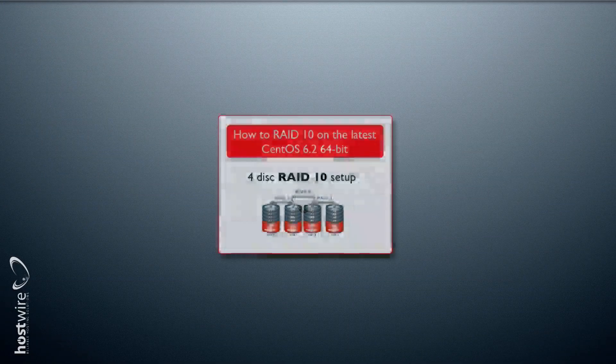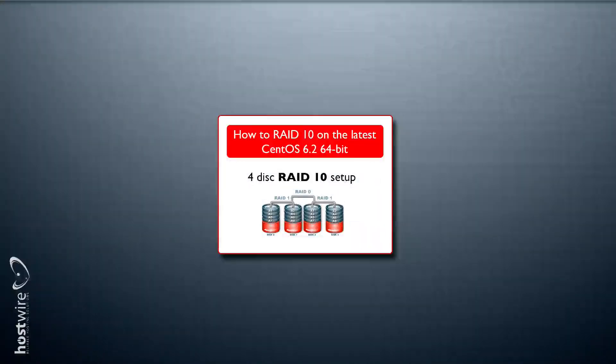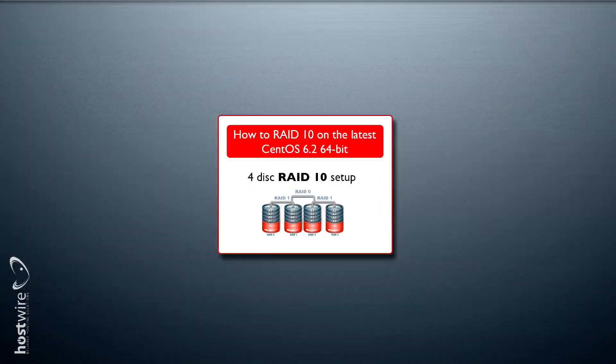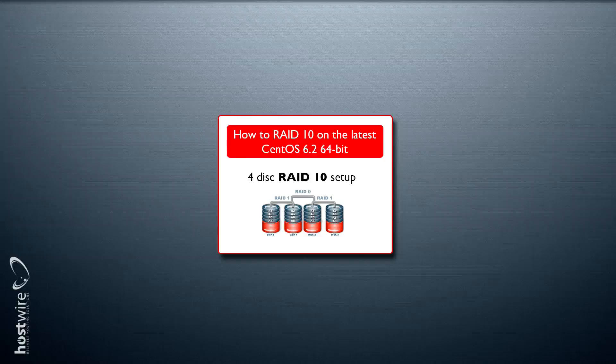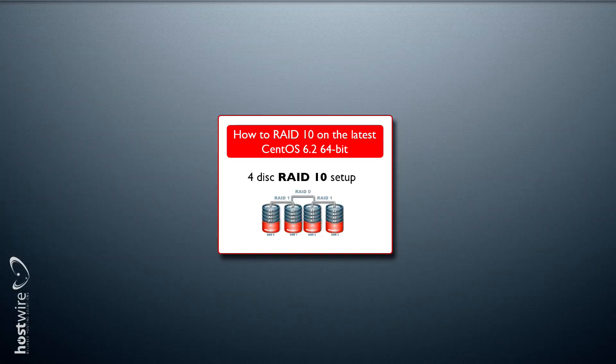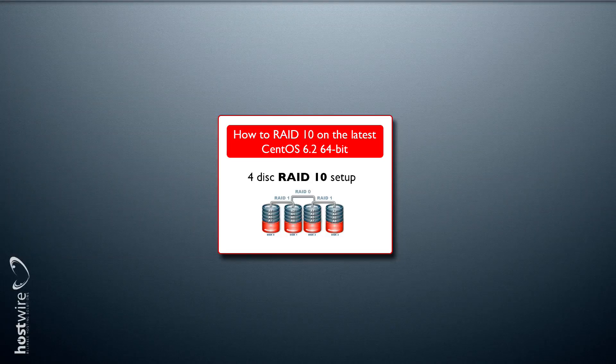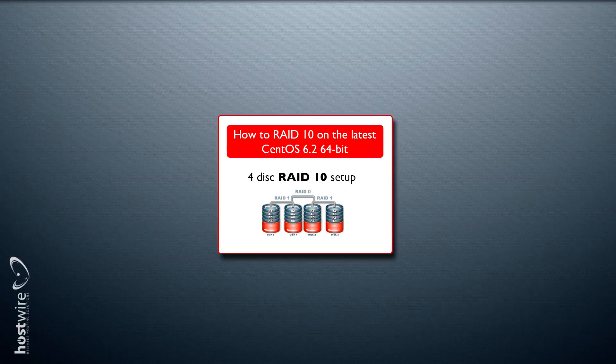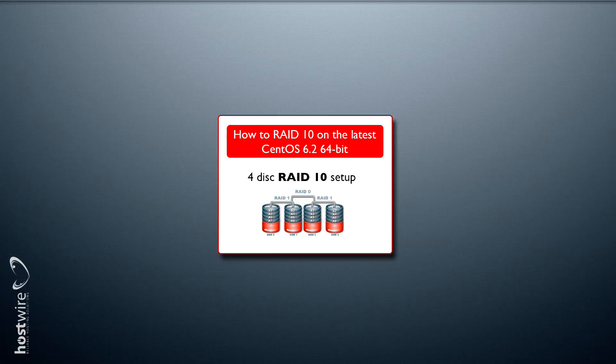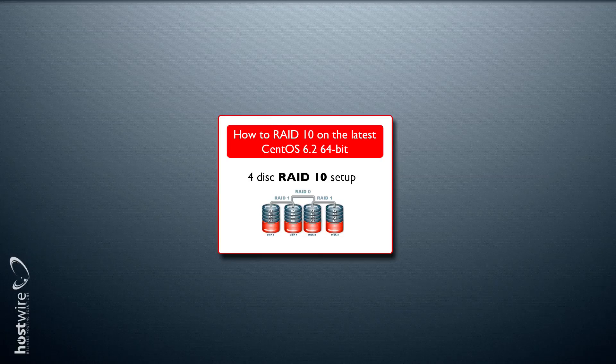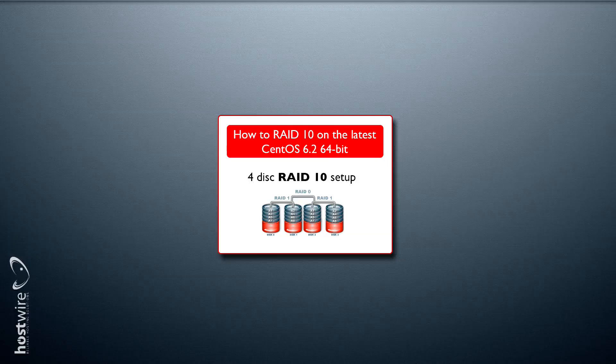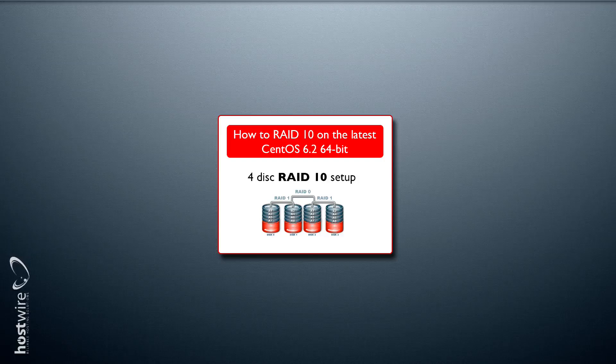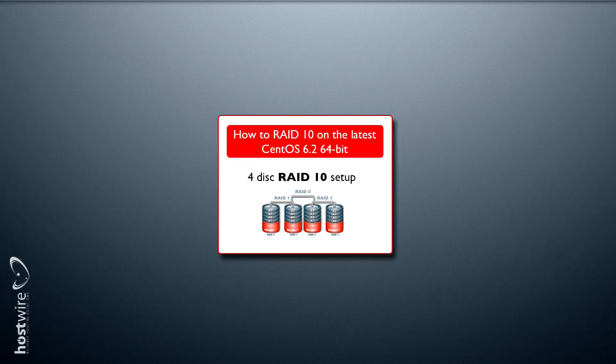Hello everybody, welcome to another screencast. This will be a continuation of our first video where we set up a RAID 10 array using four disk drives. We're assuming you watched that first video where we set up the four disk array in RAID 10. Let's get going.